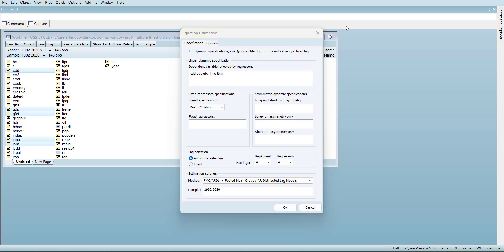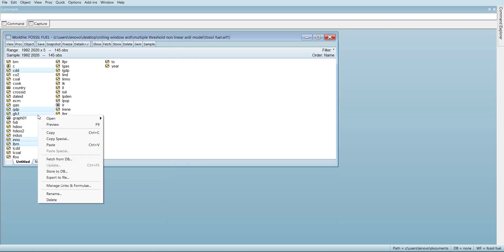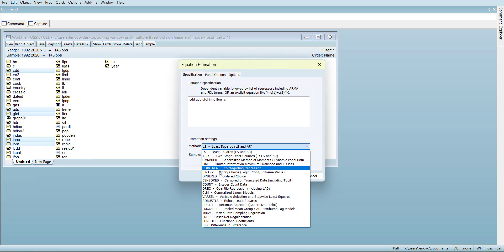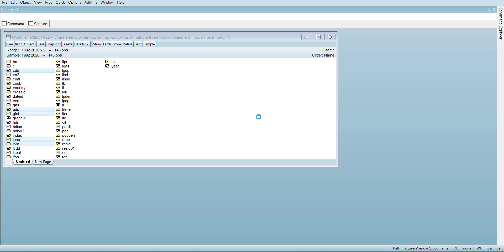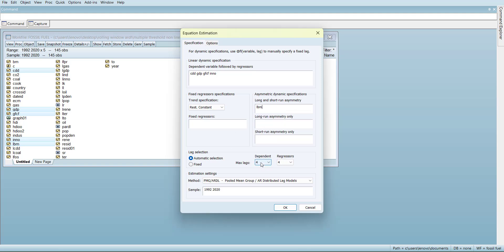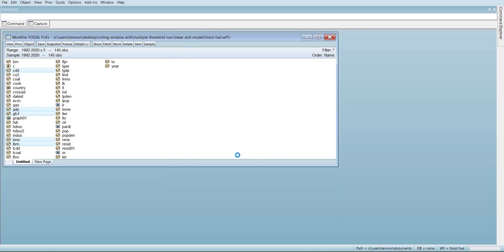First of all, I will remove one of the variables. I will open it up again. I will remove one of the variables and move it towards asymmetric effect. So I will remove LBM and put it here as an asymmetric effect in both long run and short run. Then I will try to make sure the lags are as few as possible so that there is no multicollinearity. So I will select two lags here and run this model.